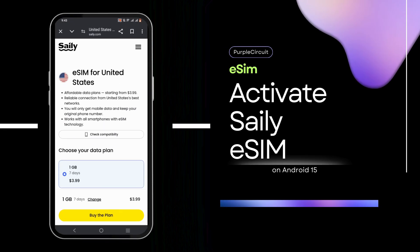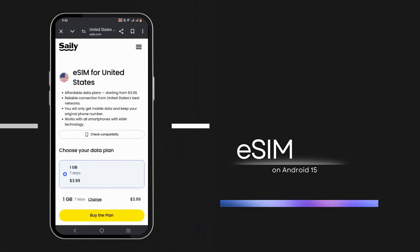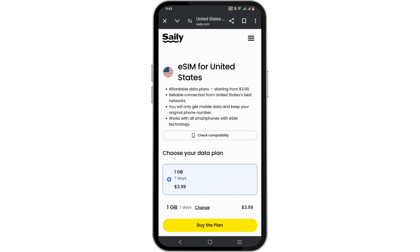How to activate Selly eSIM. Hello everyone, welcome to the channel and let's get right into this quick and easy tutorial.